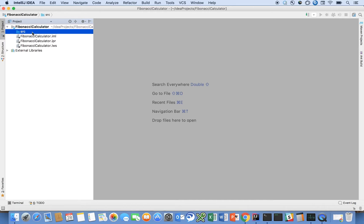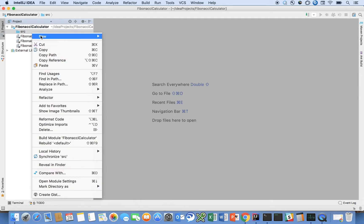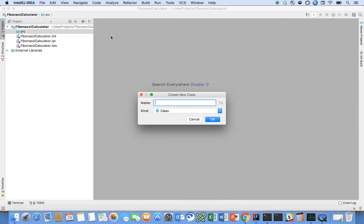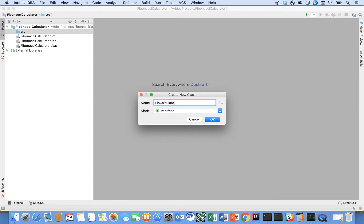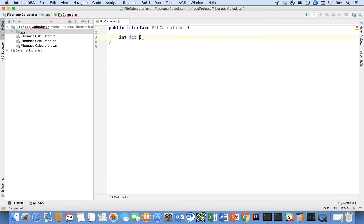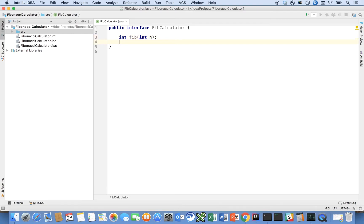Let's make it a Java project, and let's call it Fibonacci calculator. So here, the first thing I want to do is I want to create a Java class. It's going to be an interface, and it's going to be called FibCalculator. And on this interface, I'm going to say that int fib int n. That's the interface method. Very simple here in order to calculate the Fibonacci number.